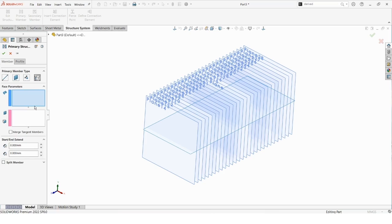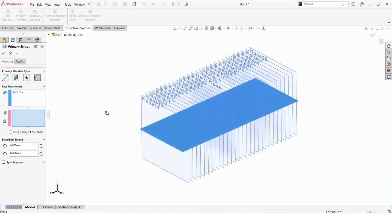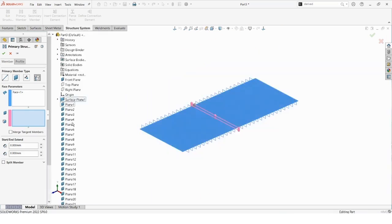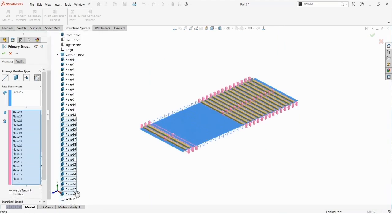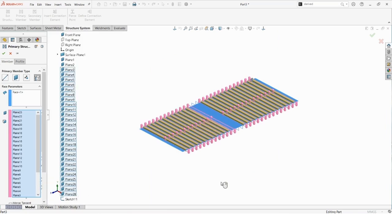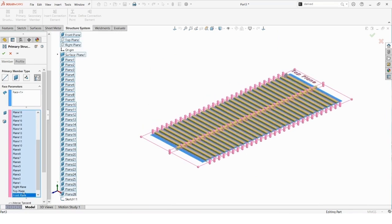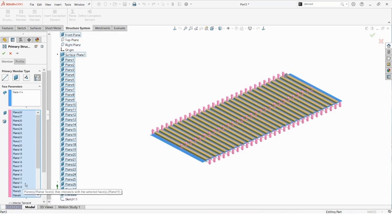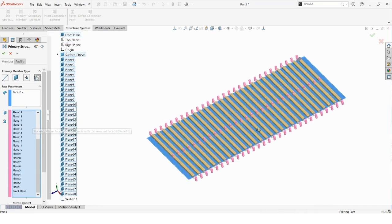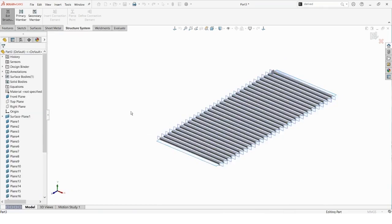In the first blue box, I need to select the face to use for the intersection along with planes that intersect that face. I'll grab planes one through 28 along with the front plane, which is in the middle. I'll delete the top plane and the right plane, keeping the front plane. Wherever a plane intersects the surface I've created, it allows us to make a primary member.